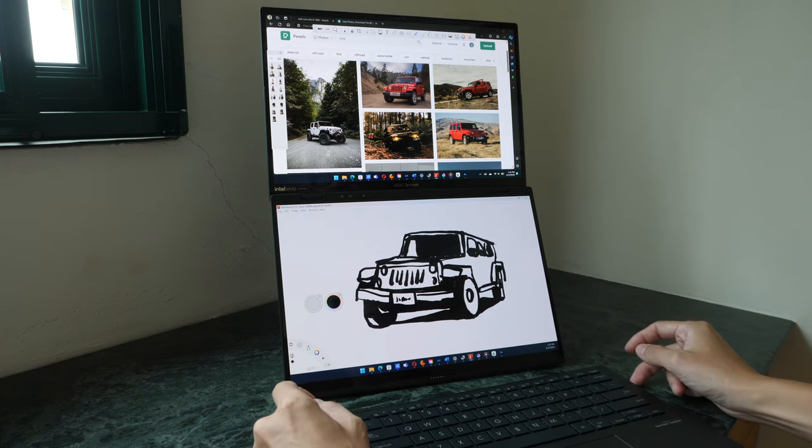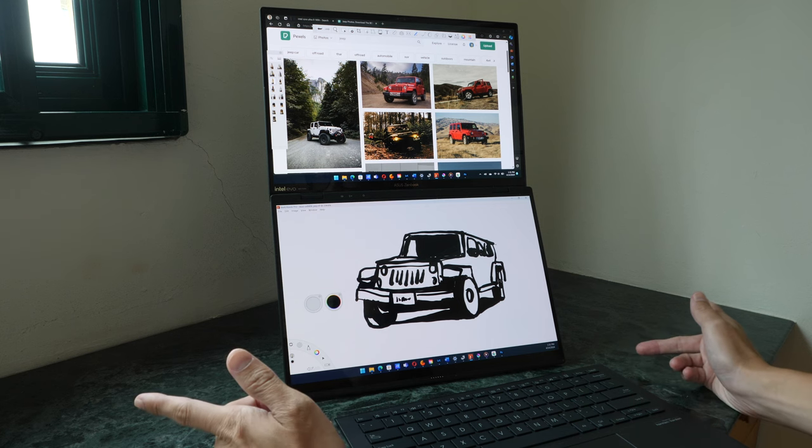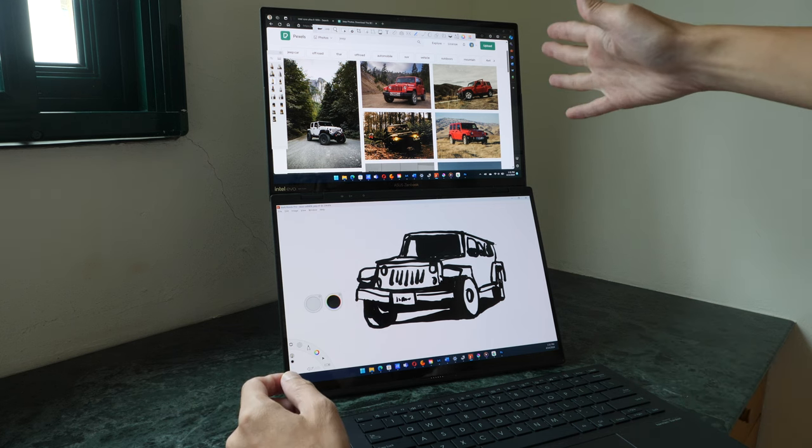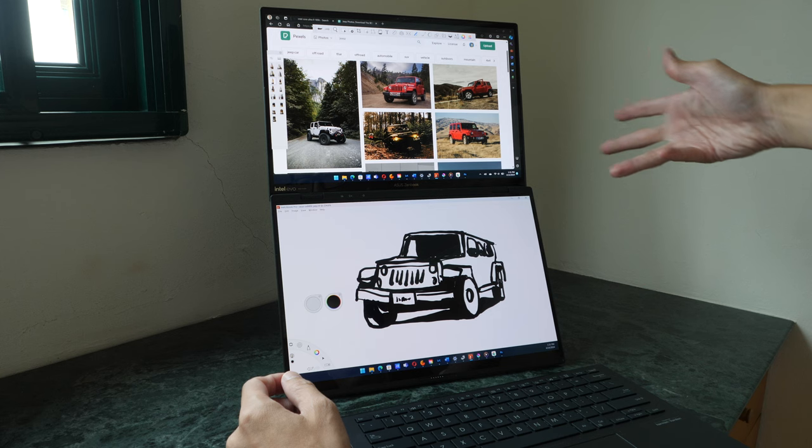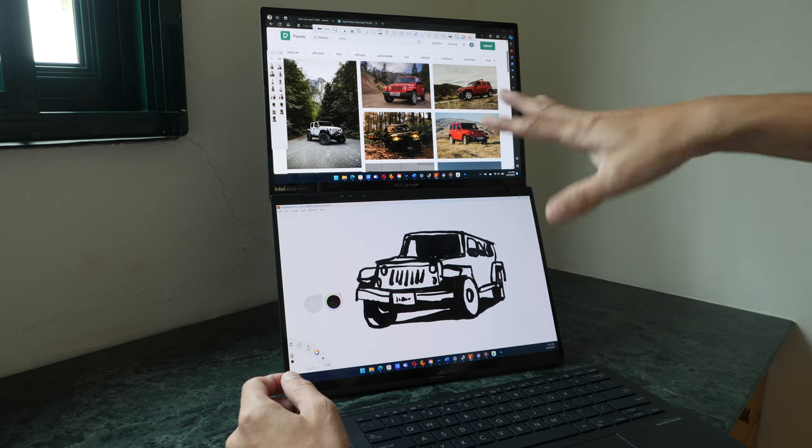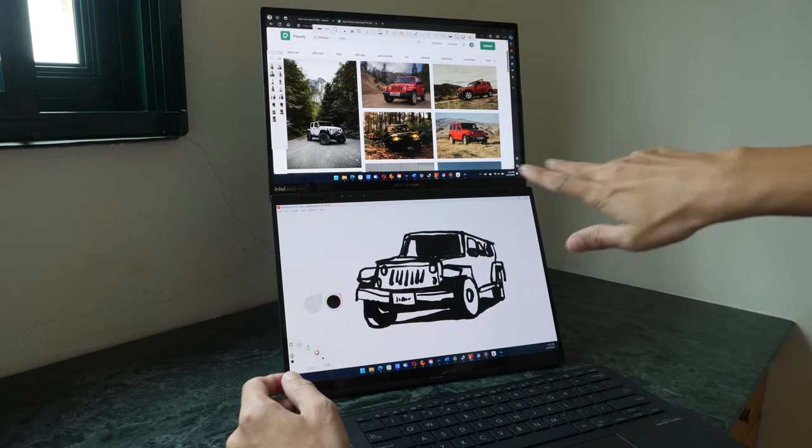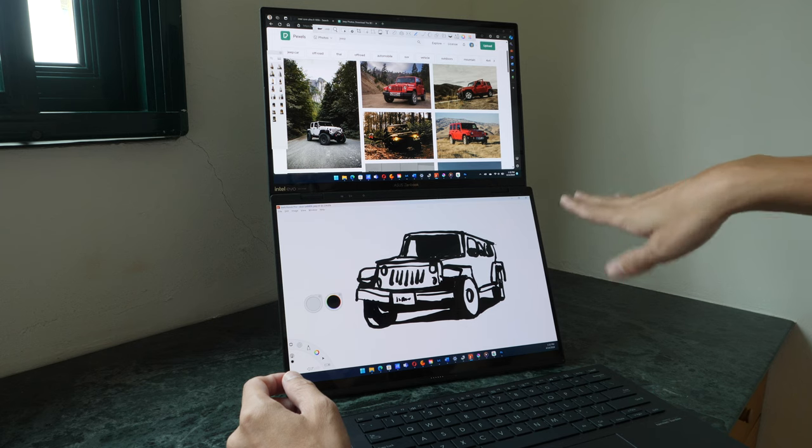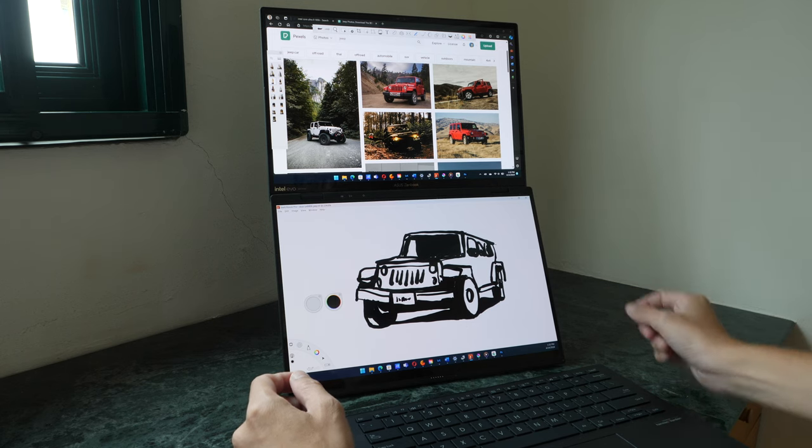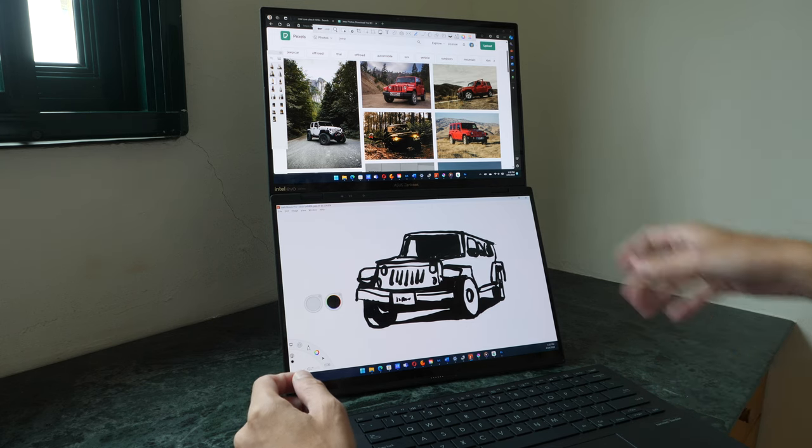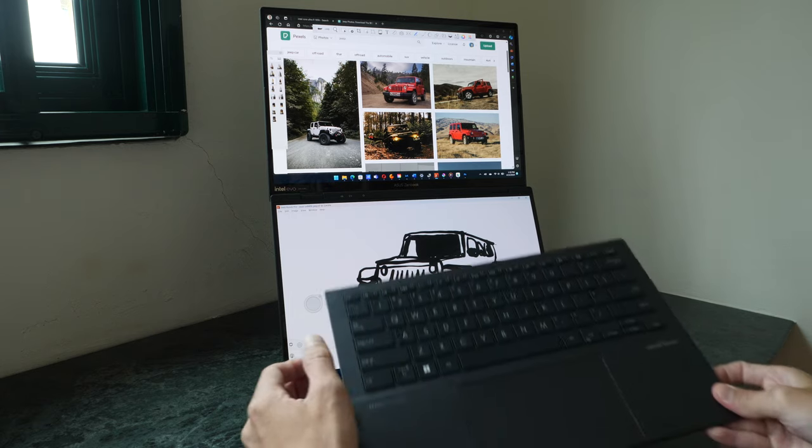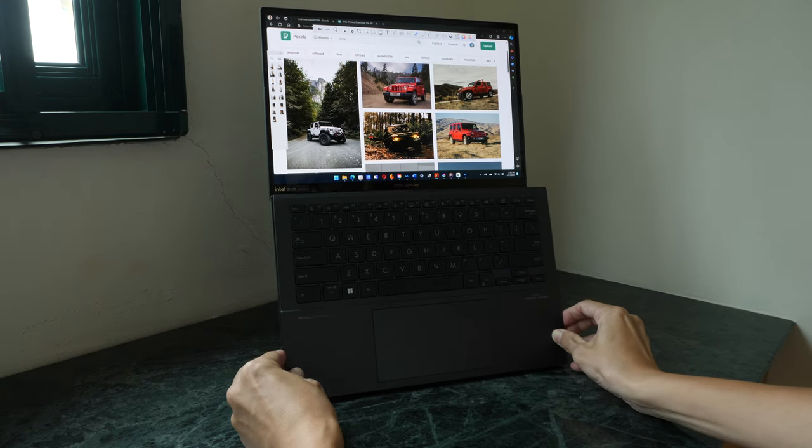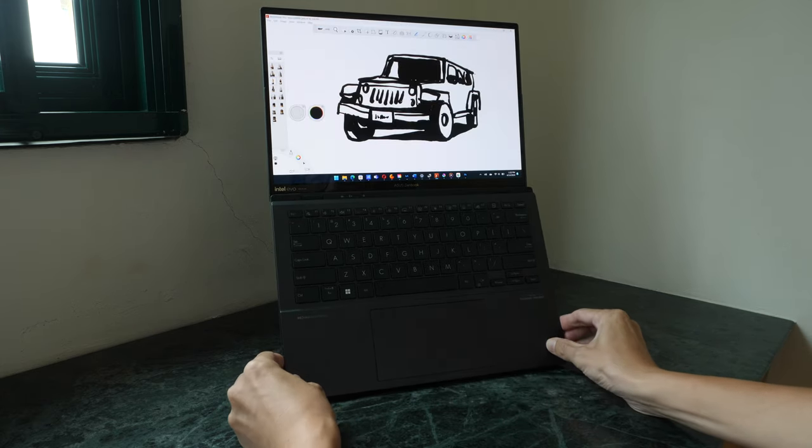Battery life is, I would say, decent enough. If you have two displays on and you're working, battery life is probably around five to six hours. On the lower side, probably around five hours. If you're just using a single display, battery life is eight to 10 hours.